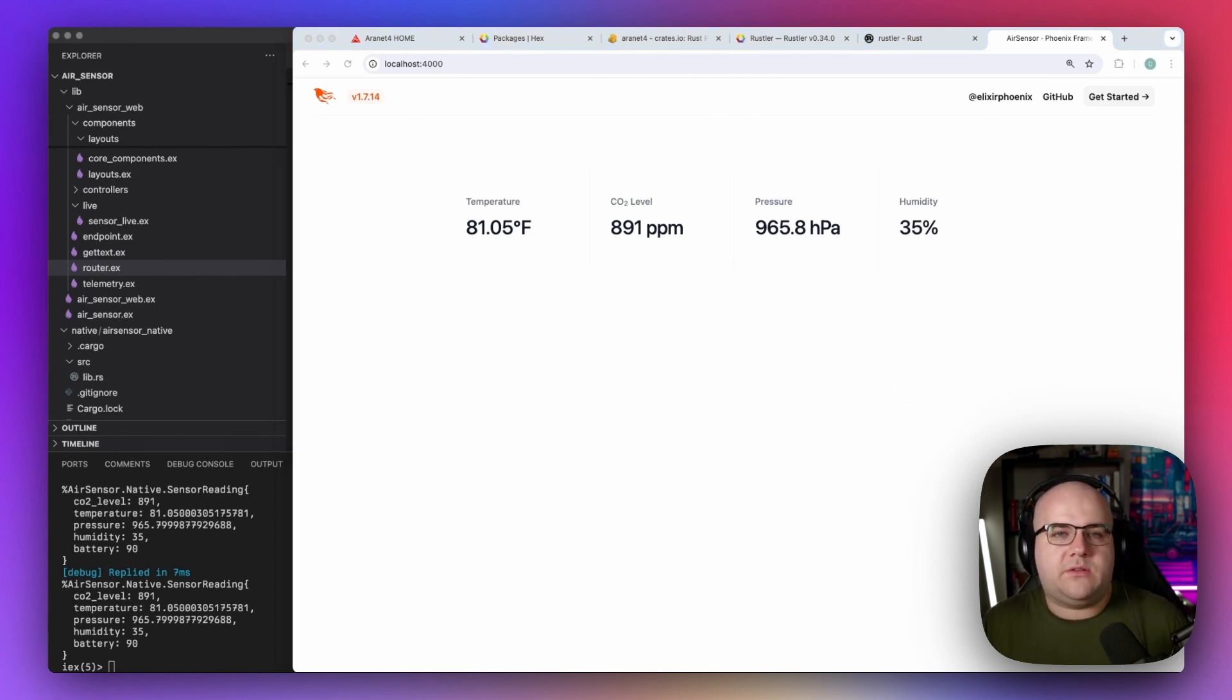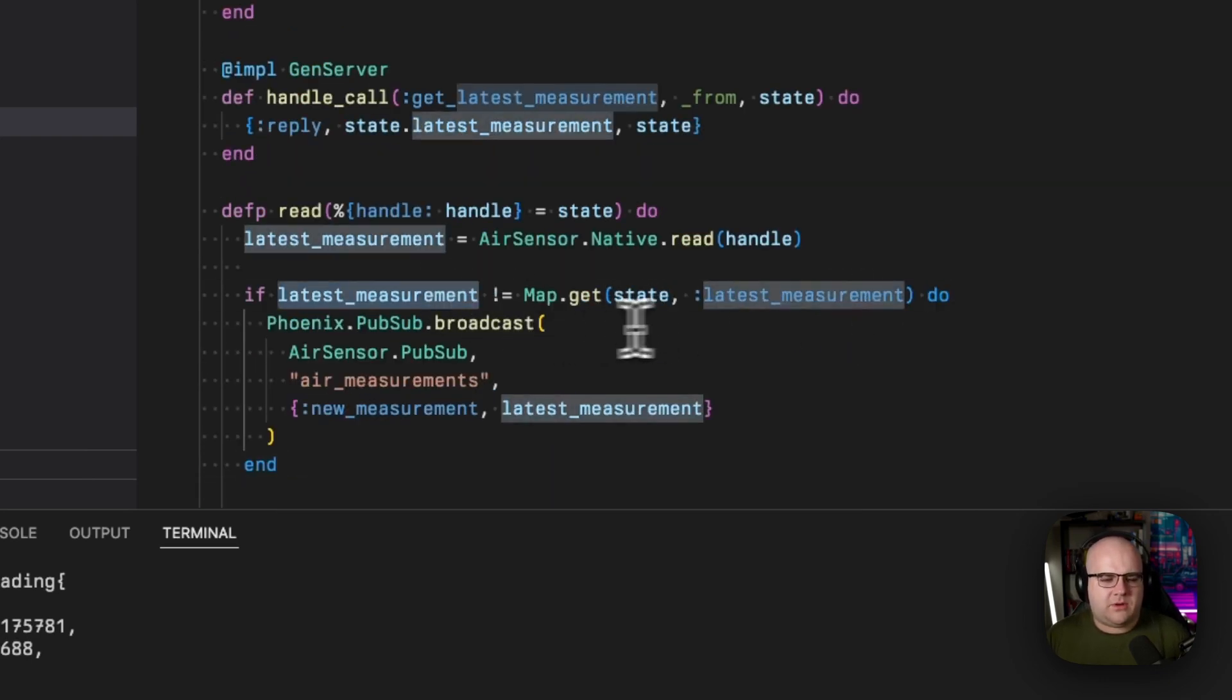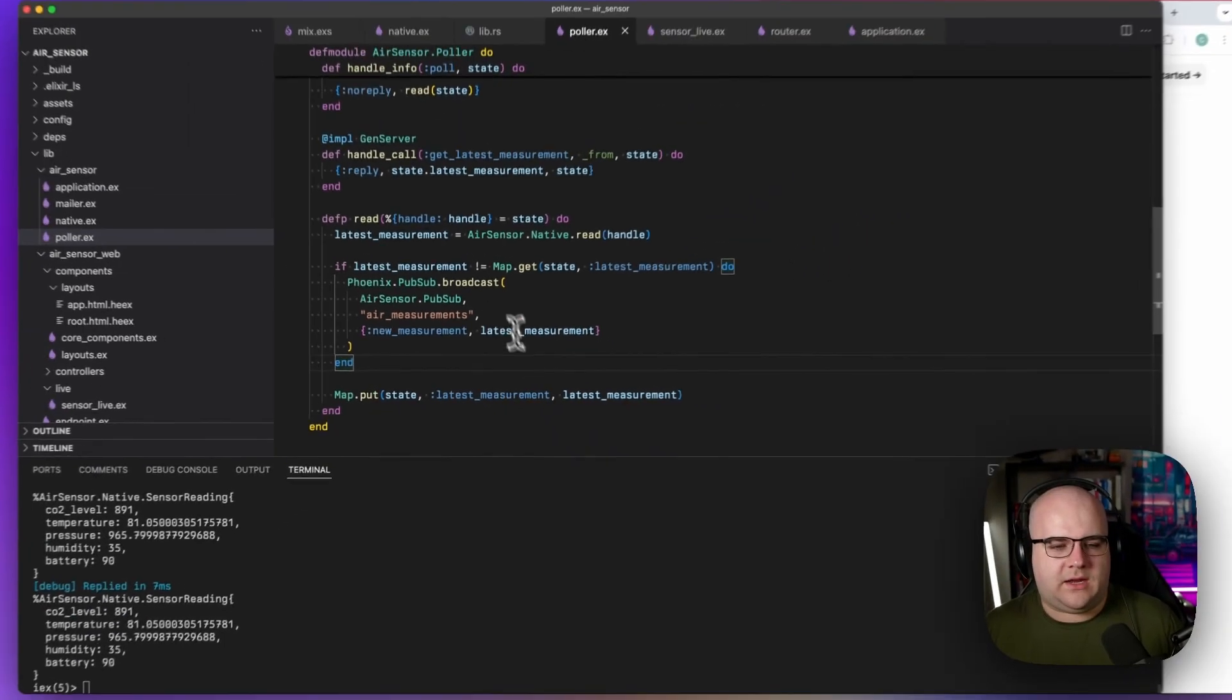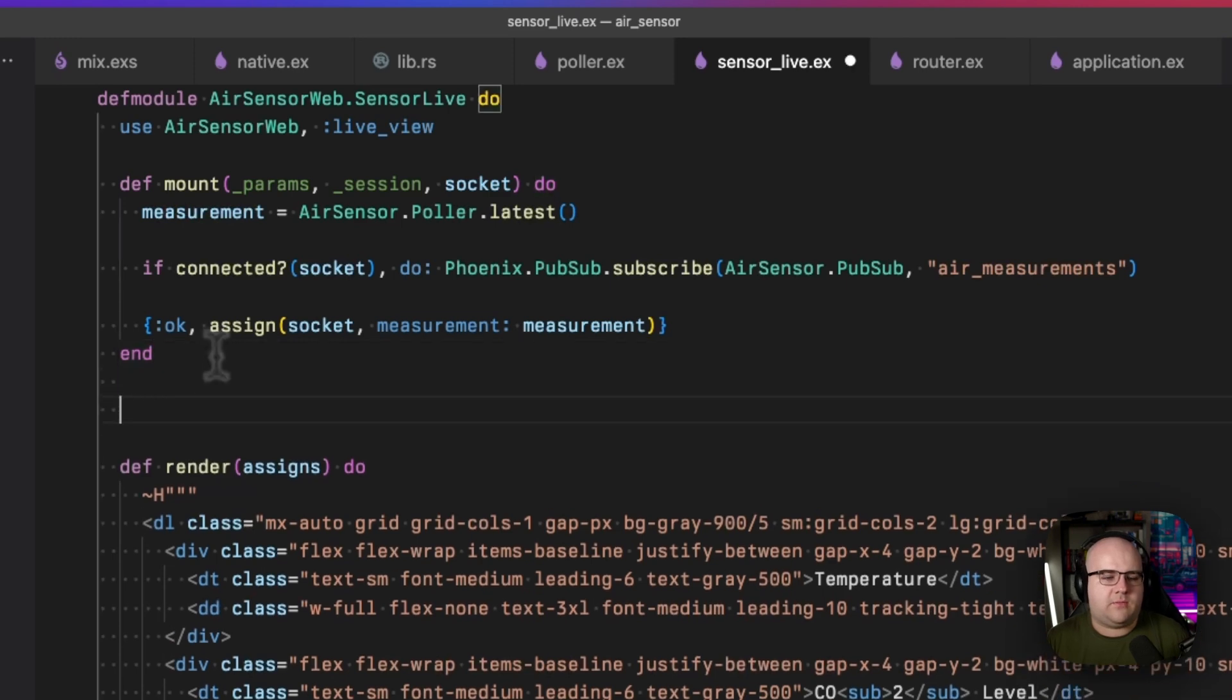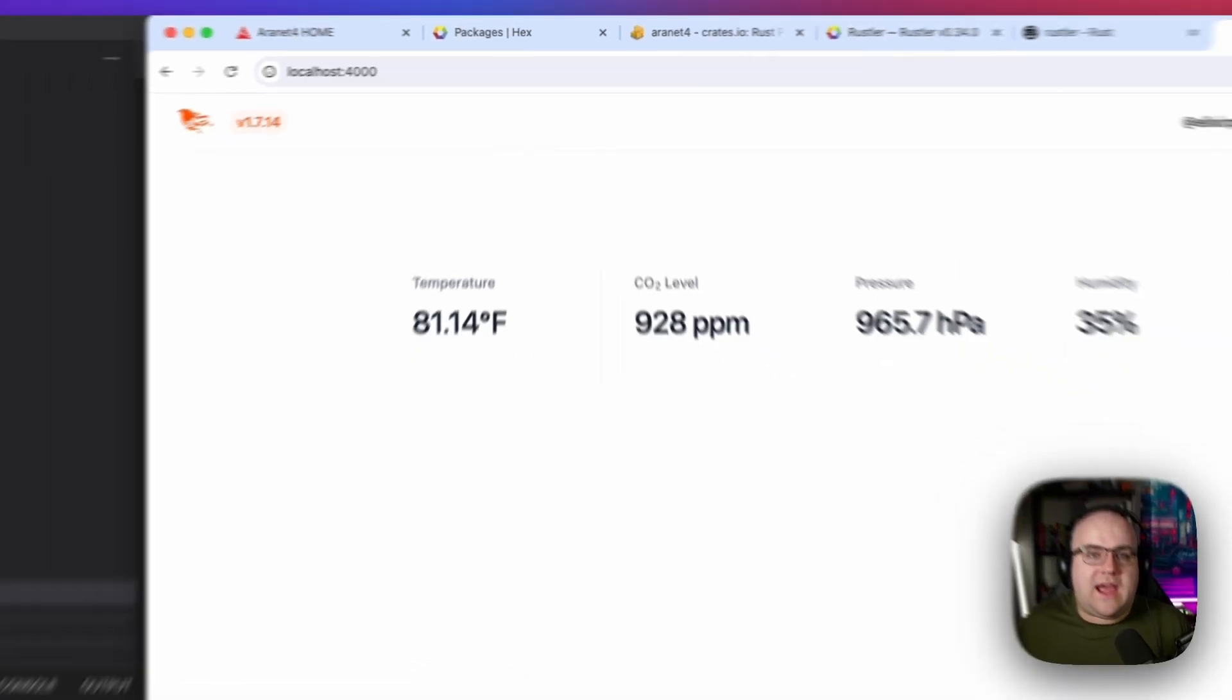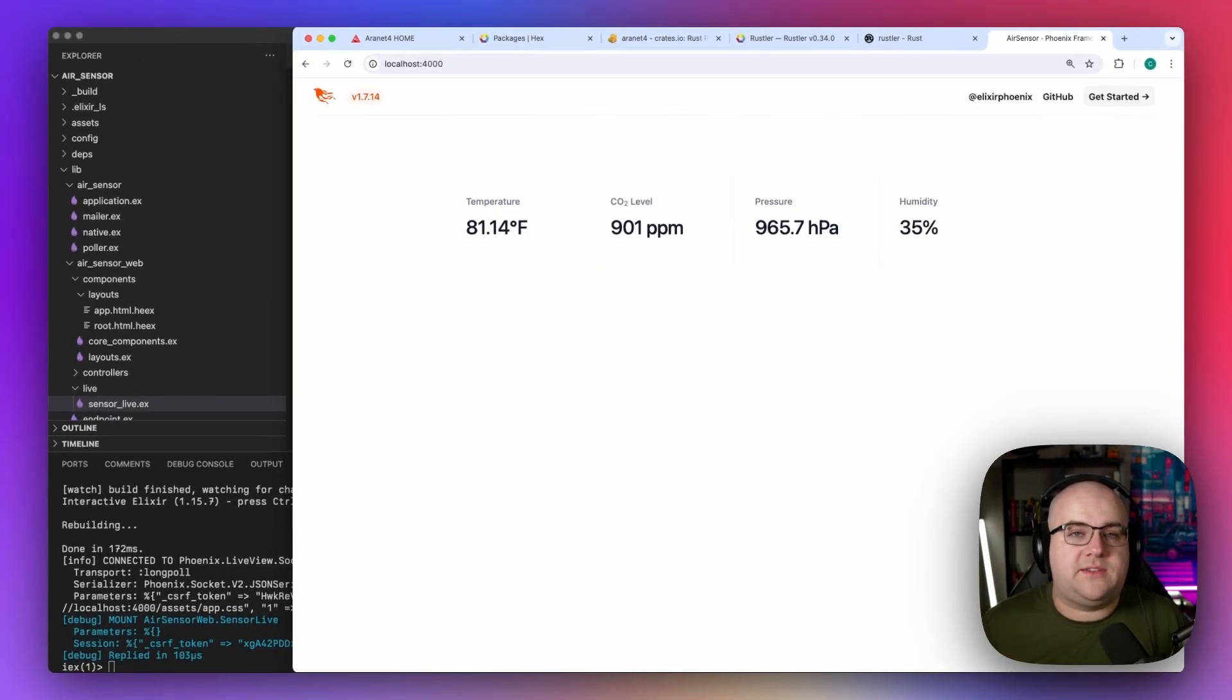So we can use Phoenix PubSub, which is built in. I'll go over to the poller. And when it grabs a new value, I'm just going to see, is that the same value as before? And if it's different, we'll broadcast it under this channel called air measurements. Over in my LiveView, I can subscribe to the air measurements topic that we established a moment ago. And this will make it so that anytime that there's a new measurement, it will come in through the handle_info method of the LiveView. So when a new measurement comes in, we will assign the measurement state to be this new measurement as it came in. Now, any window with this view open will get the latest reading the moment the server receives it. The 928 was just updated live to 901 representing the latest reading on this physical device.